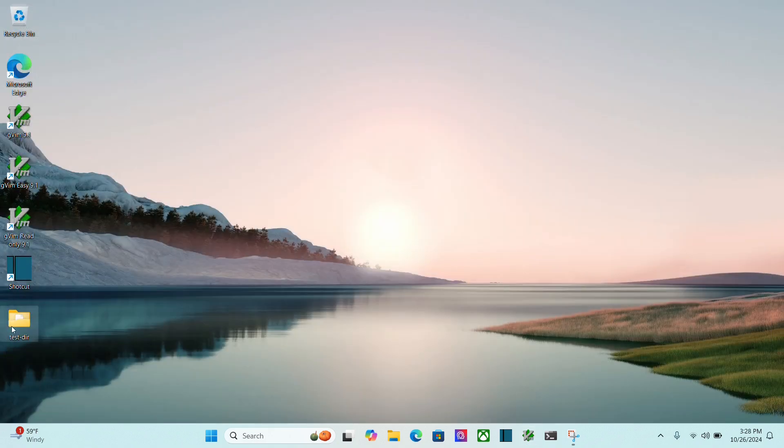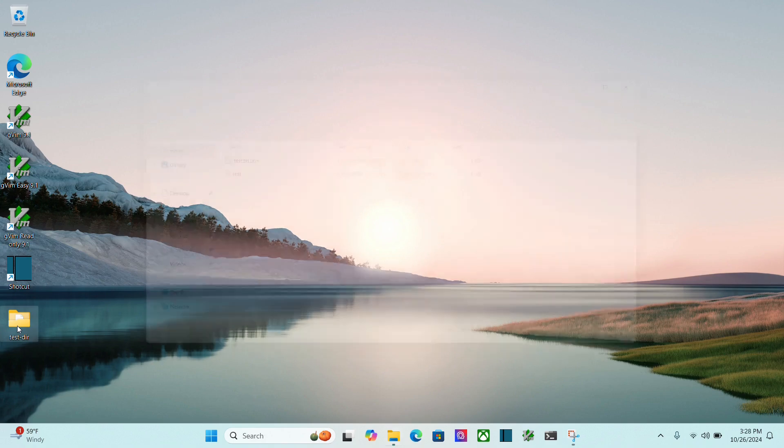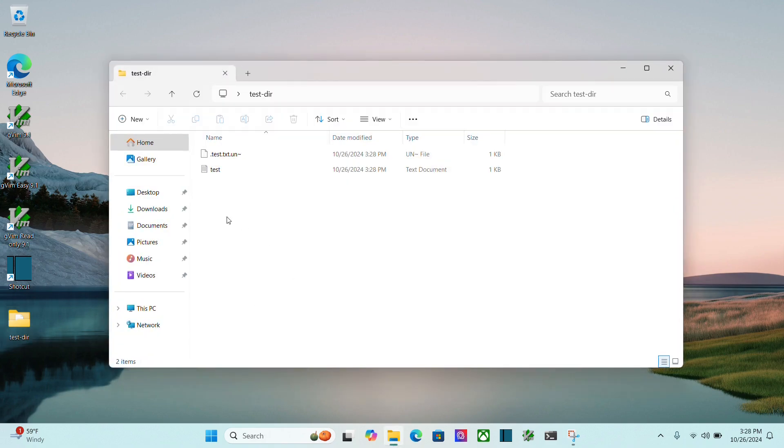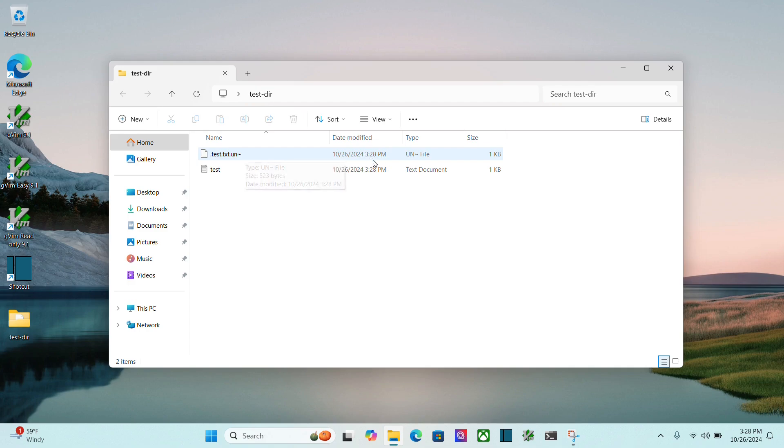If I go here to my test directory, you'll see this test file here, and then the .un with the ampersand, that's a thing that gVim creates by default.